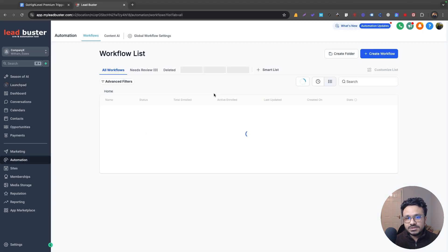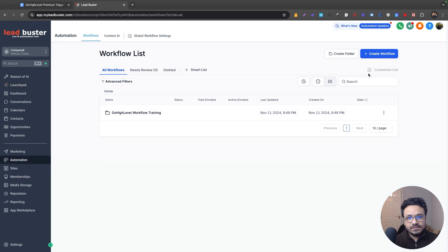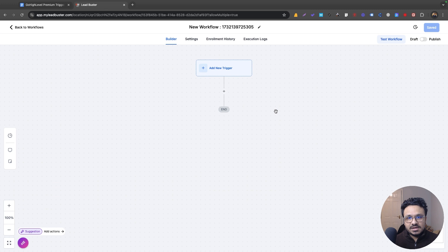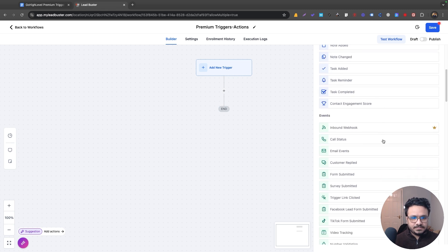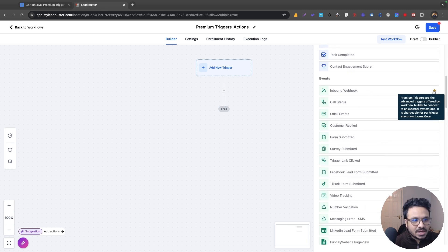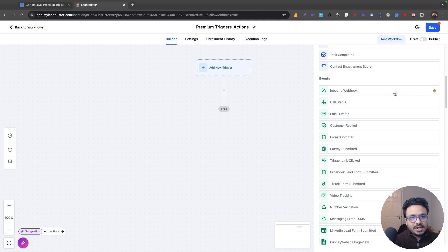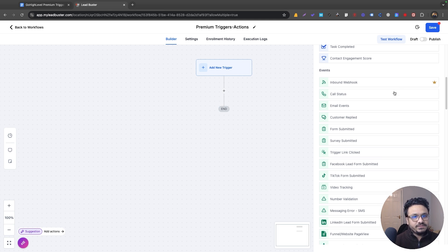Let's go to our Go High Level account, go to Automation, and create a workflow — I'll call it 'Premium Triggers Actions.' Now click on Add New Trigger. Whenever you see a crown-like icon next to a trigger, that means it's a premium trigger and Go High Level will charge you per execution every time the workflow runs based on that trigger.